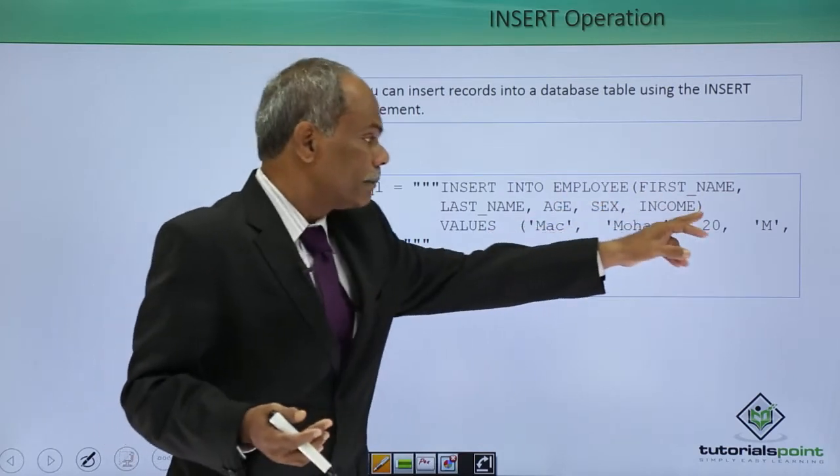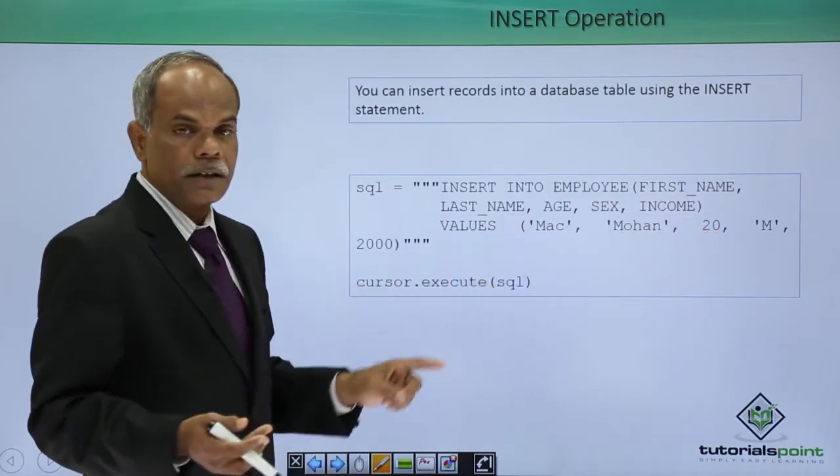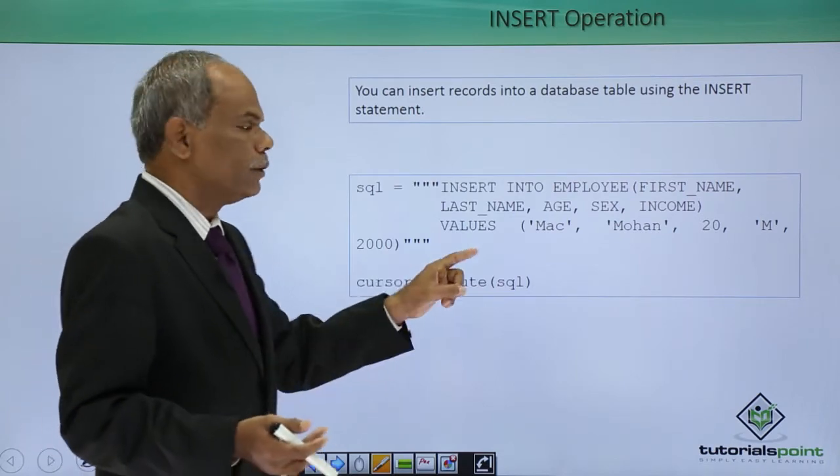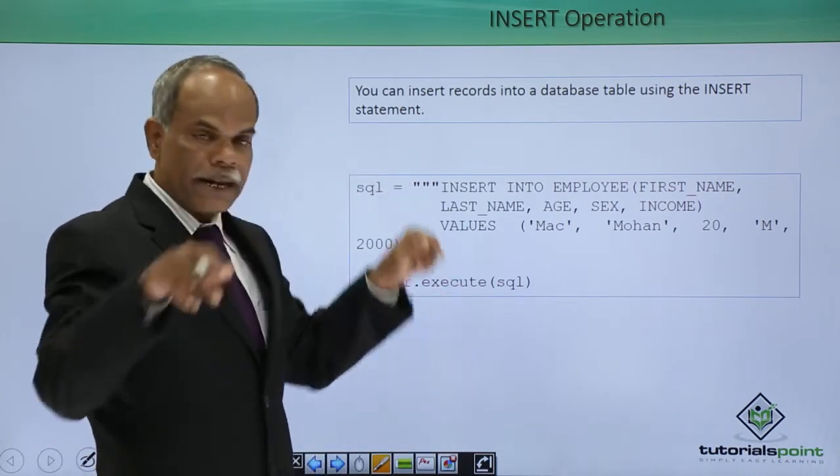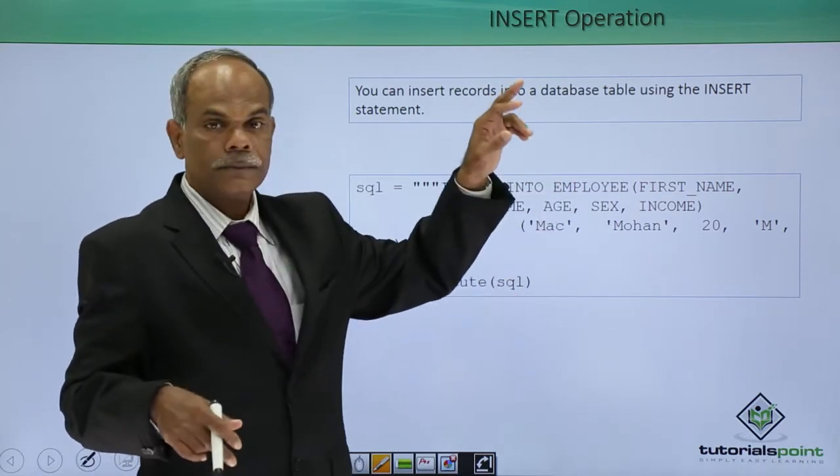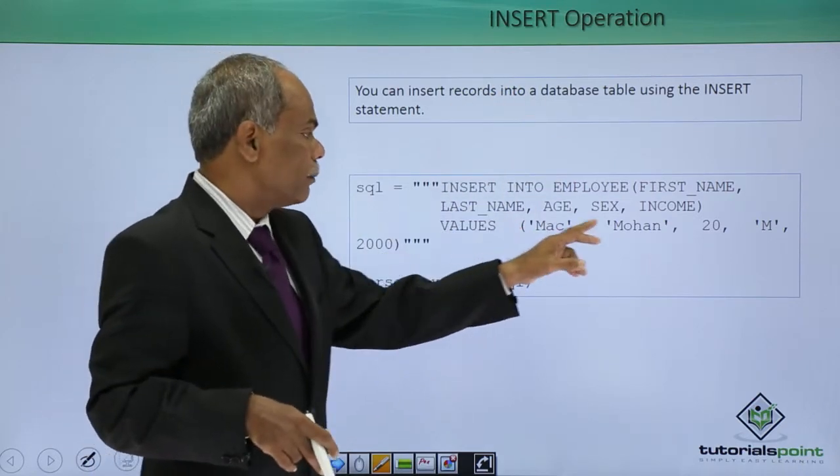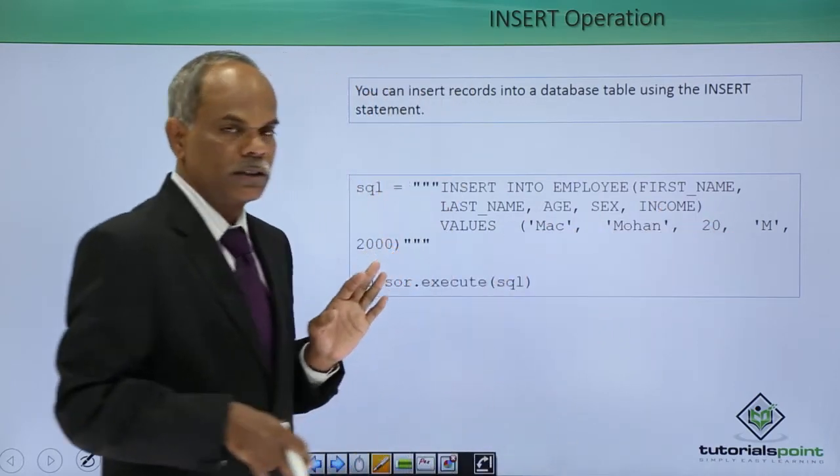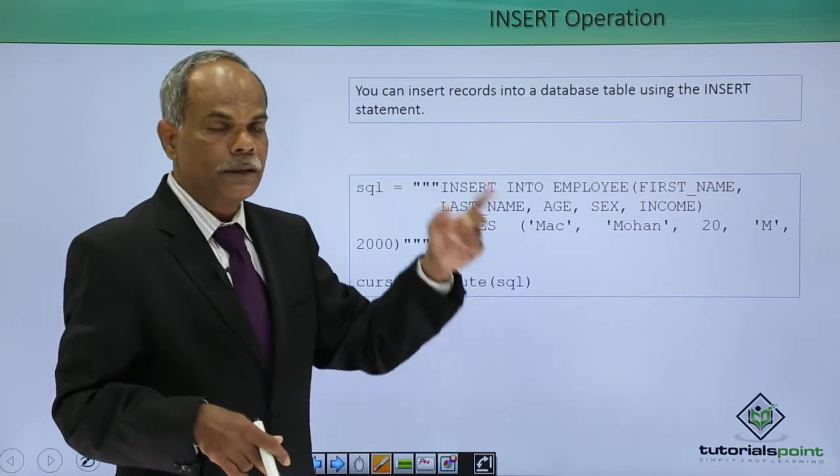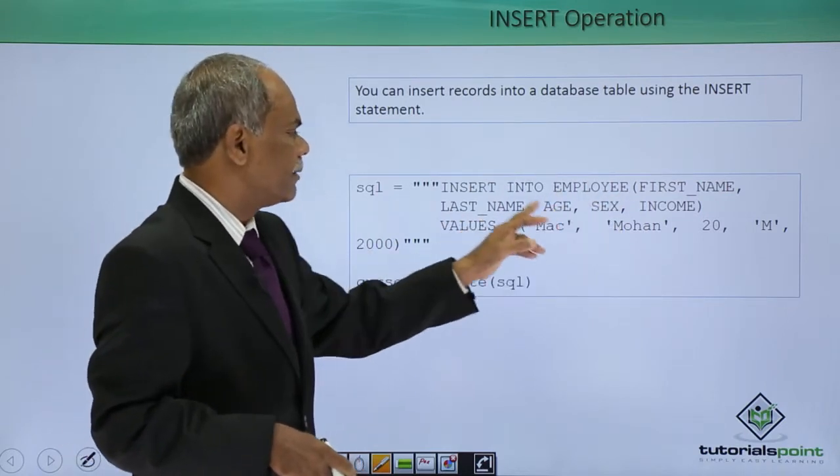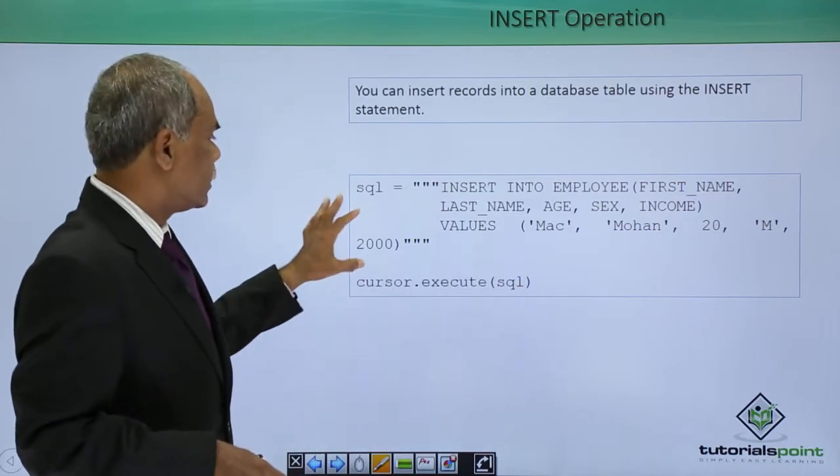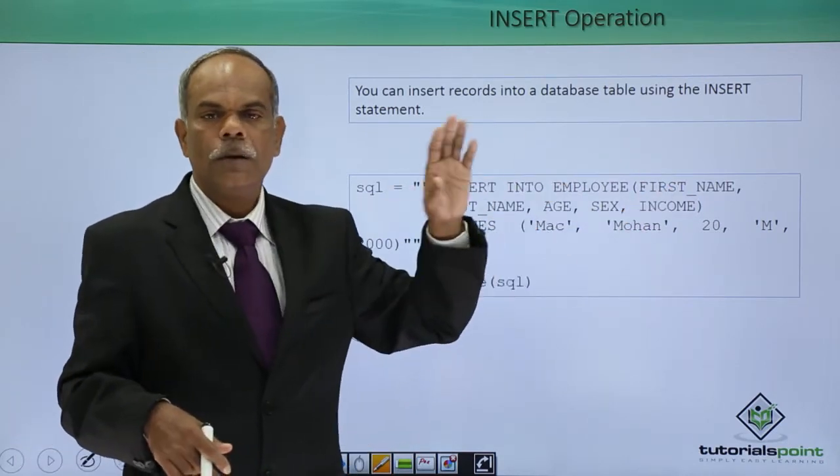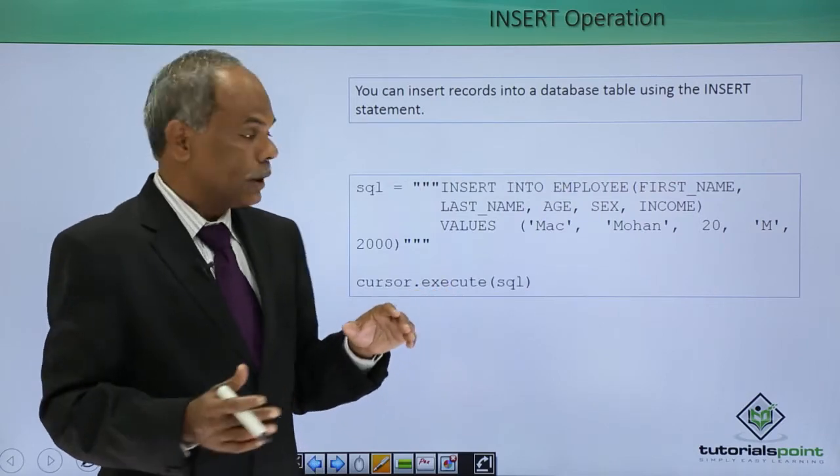After the bracket is over, there is another keyword called VALUES and then there is a bracket which has corresponding values to the fields. So, Mac, Mohan, 20, M, 2000, these values will be respectively stored in the fields first name, last name, age, sex and income. That is the syntax of the insert operation in SQL.